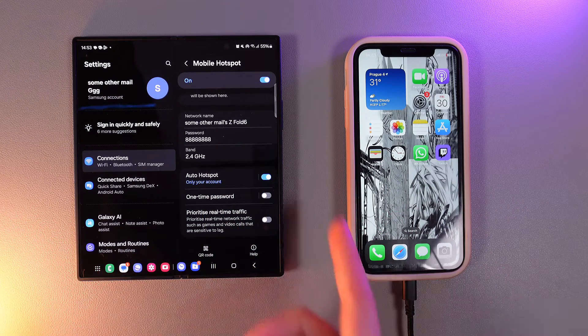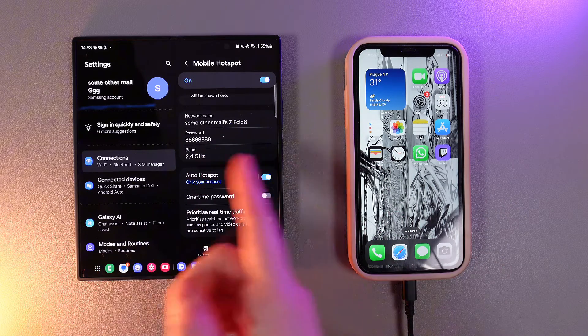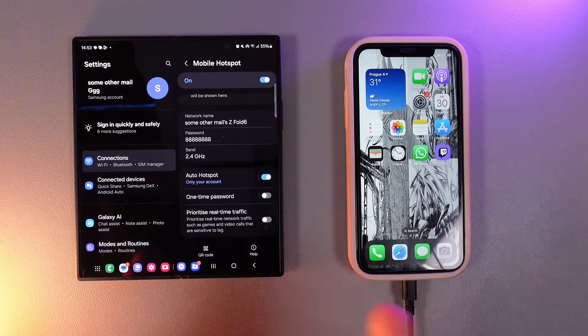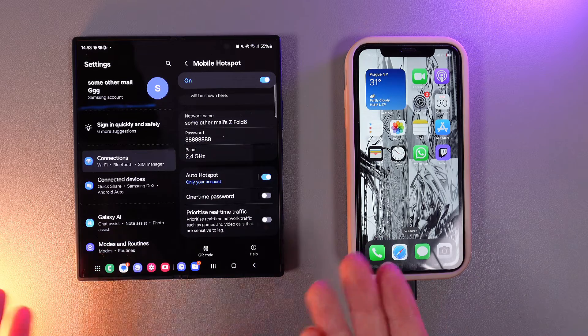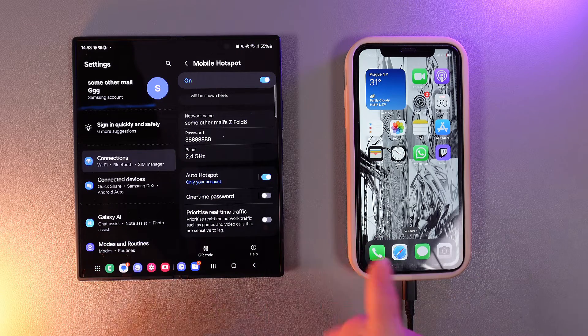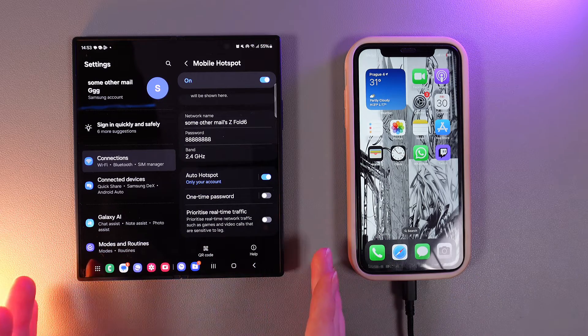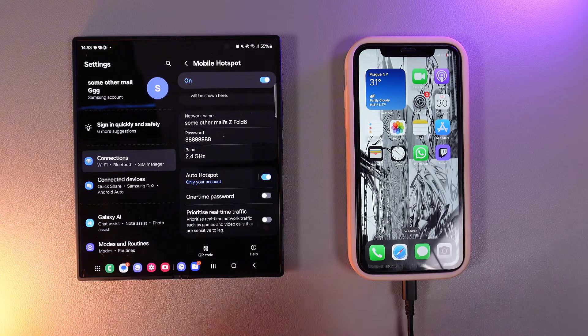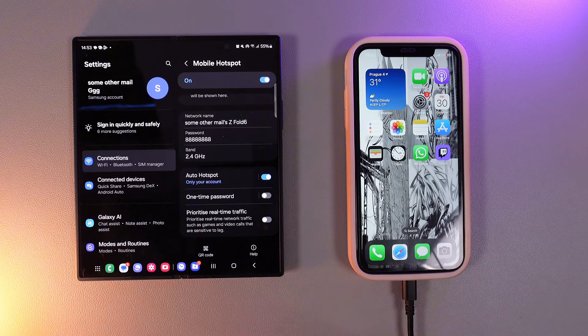Also right here you'd be able to manage these settings. For example, auto hotspot, one-time password or prioritize real-time traffic.